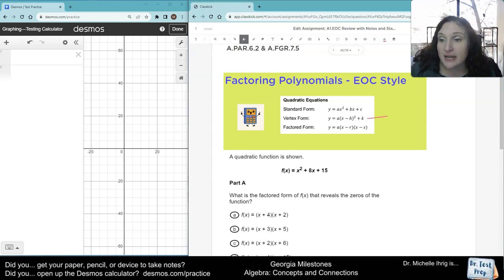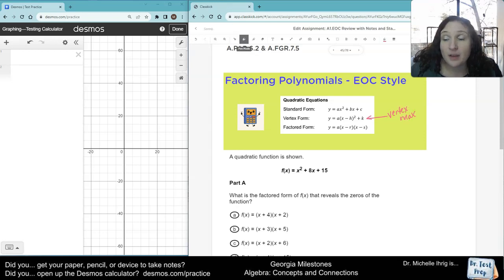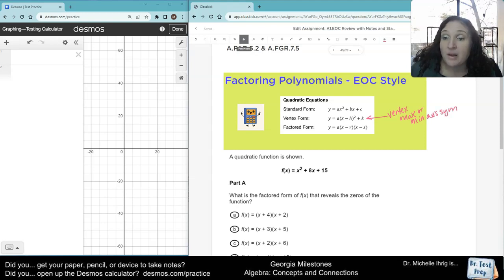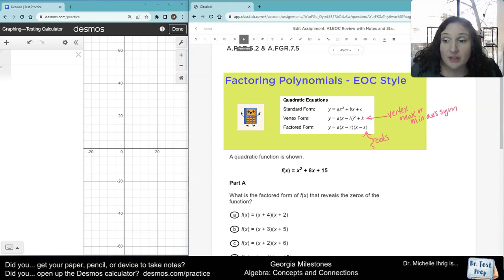This vertex form tells you the vertex — the max or the min — as well as the axis of symmetry. The factored form tells you the roots, the solutions, or the zeros.